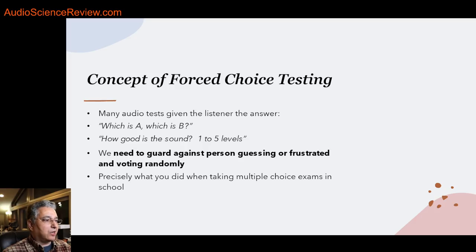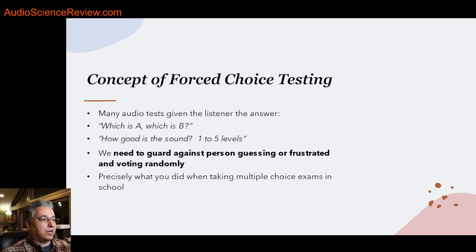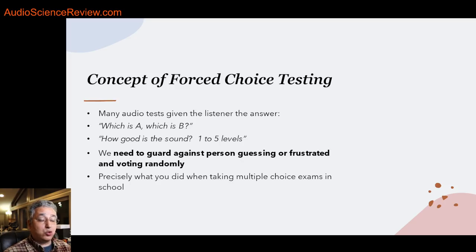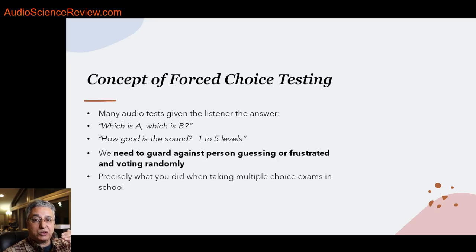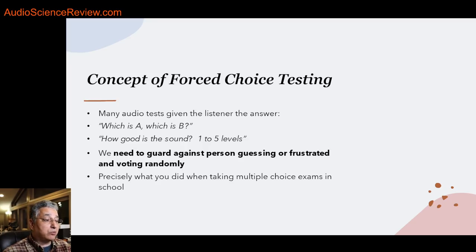There are many ways to do audio tests. The most common is: you've got two devices, one is A and one is B — which is which? I play a sample and you tell me if it's A or B. That's called a forced choice. I may ask you to rate sound quality from one to five. You could get lucky by guessing. We need to be able to tell whether you truly are hearing something versus just making a random guess. From the rest of the world's point of view, all we can do is look at the results of your testing and determine how reliable that test is.